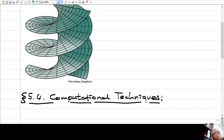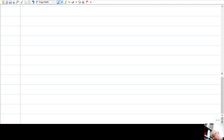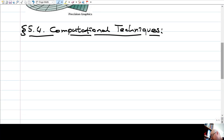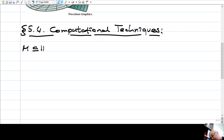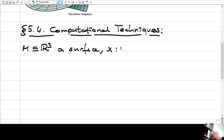So far we have seen many concepts. Now we will see how to compute those, how to make computations involving those concepts. As usual, let's start with a surface in R3, and x from D to M, a surface patch.